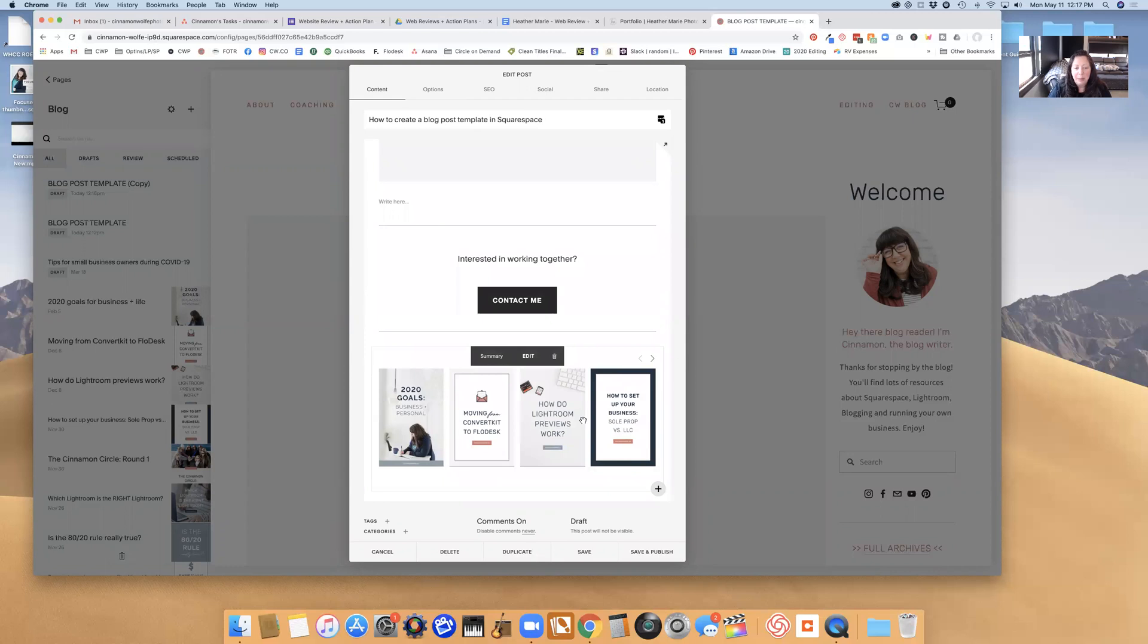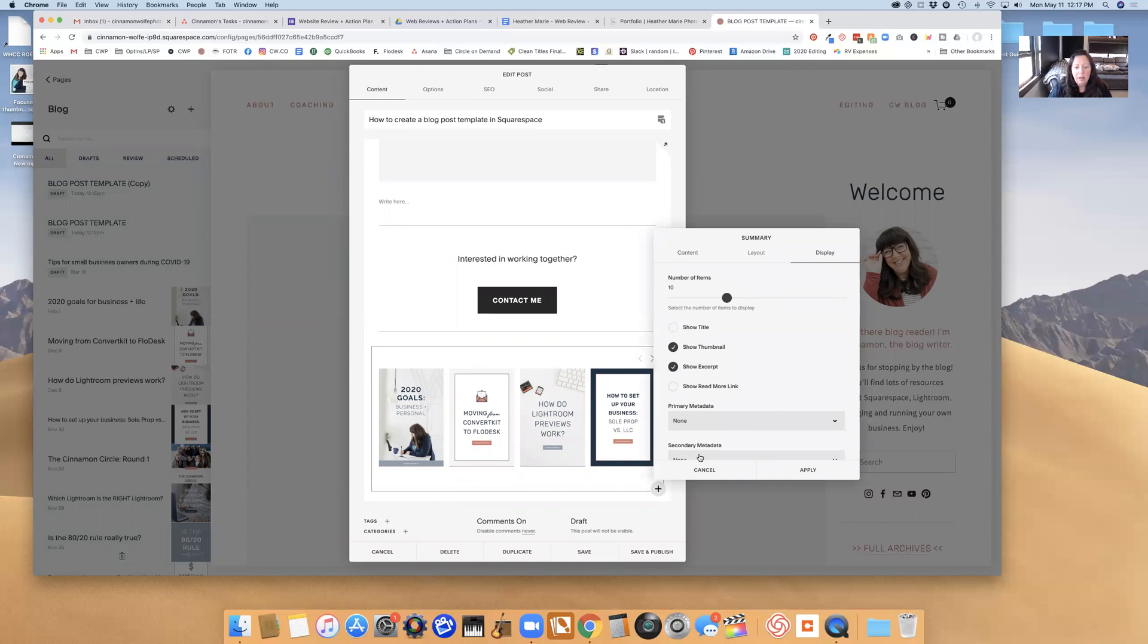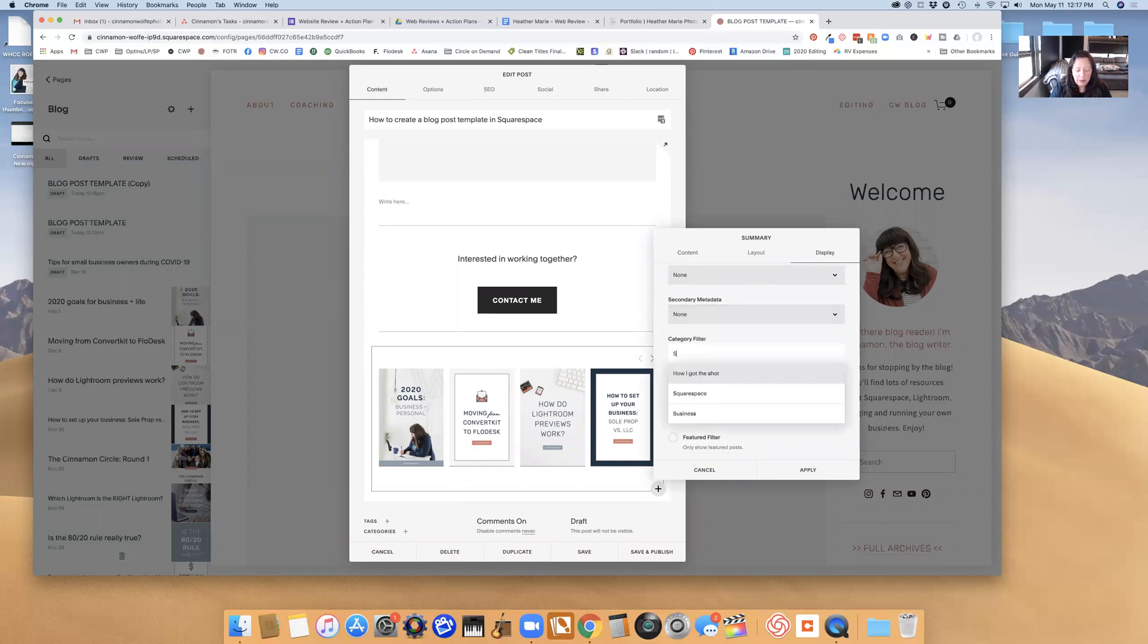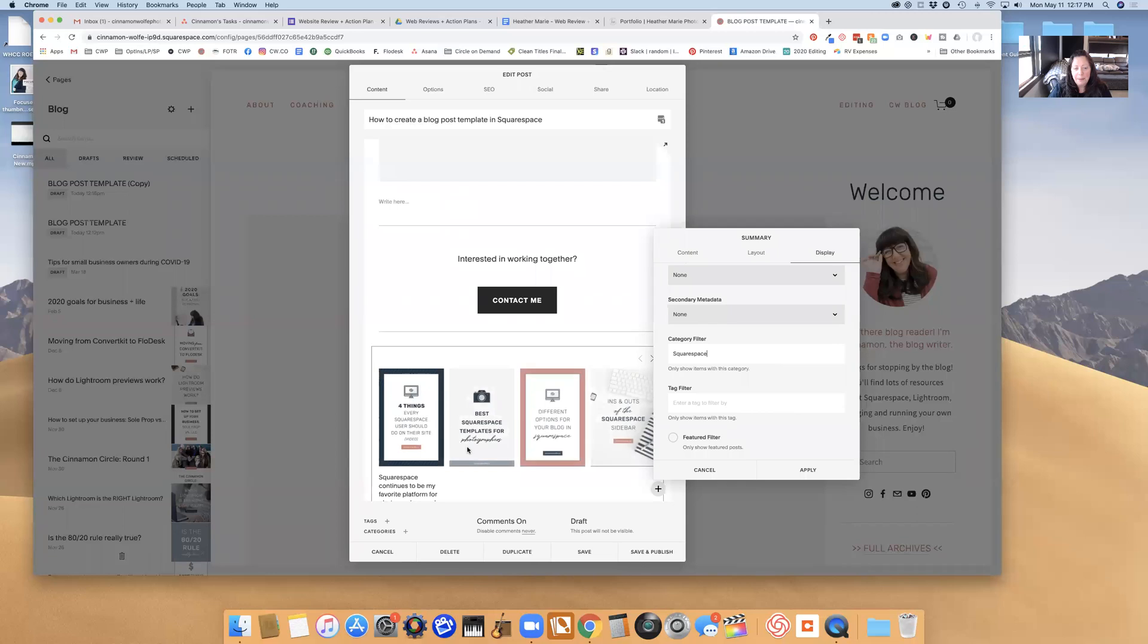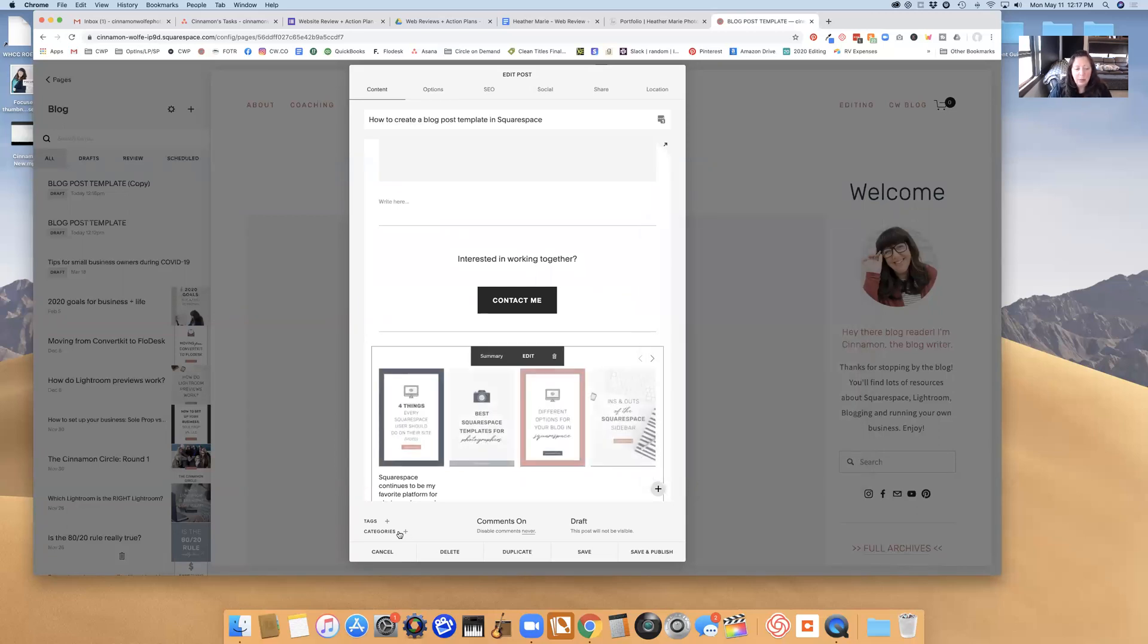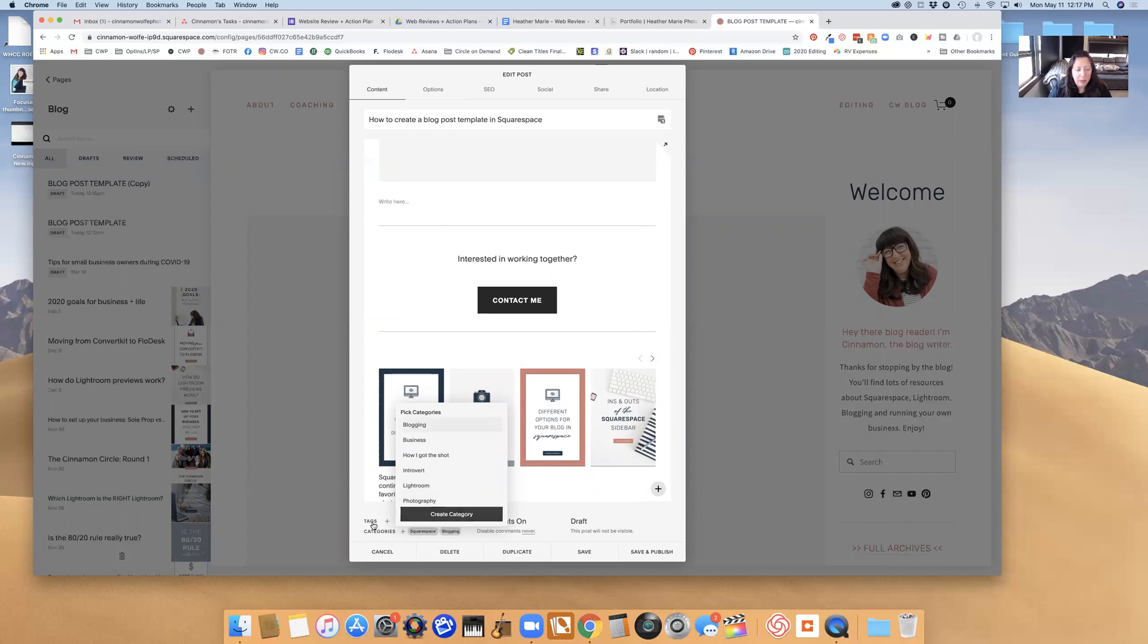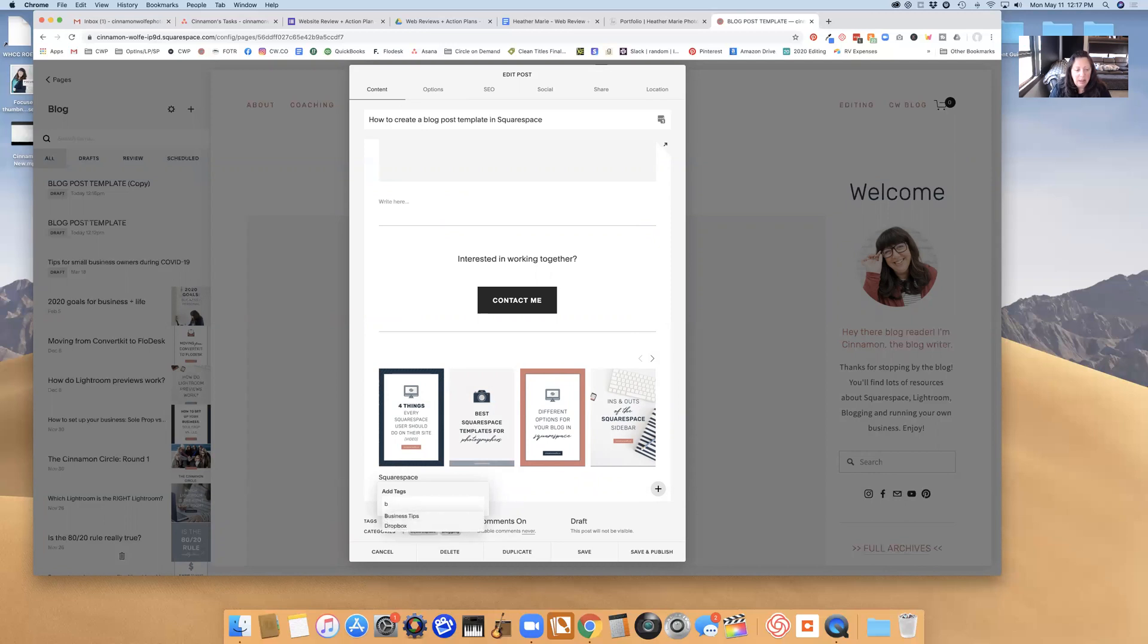However, I am going to change the category on the summary block to display Squarespace posts since this post will be about Squarespace, so now it will filter it down to all of the posts that are categorized by Squarespace. I'm going to categorize this Squarespace and we'll categorize it blogging as well, and then I will also add a tag: blog tips, Squarespace hacks, save.